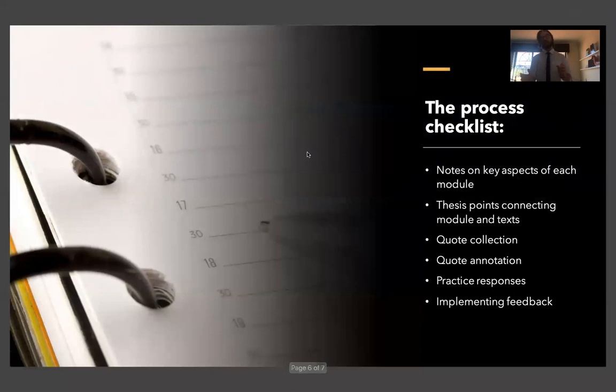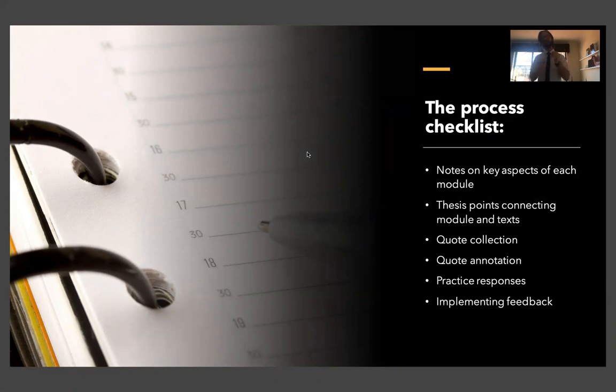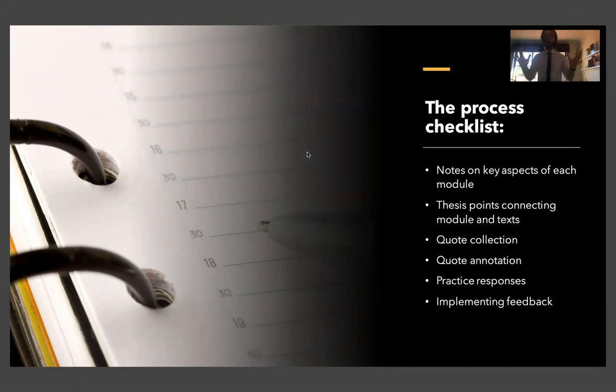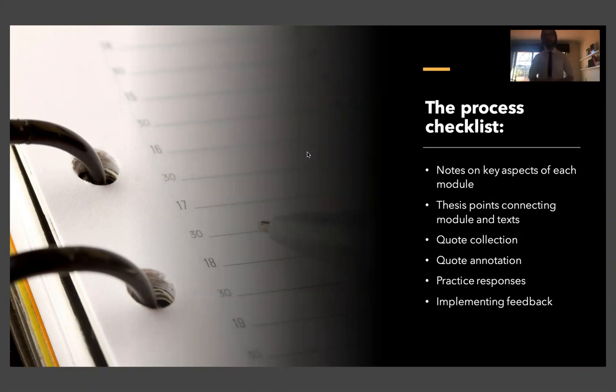So I was talking before about how there can be a pretty clear process to study for English if you know what you're doing. And that process is to first and foremost make notes on the key aspects of each module, then to create some thesis ideas. How can the module connect to the text? And how does the text connect to the module? How does everything link back to that overall area of study? Those are your thesis points. Then you want to collect some quotes to support those arguments. Then you want to annotate those quotes, technique example effect, discussing the way that techniques are used, literary devices, to carry whatever message the composer is creating.